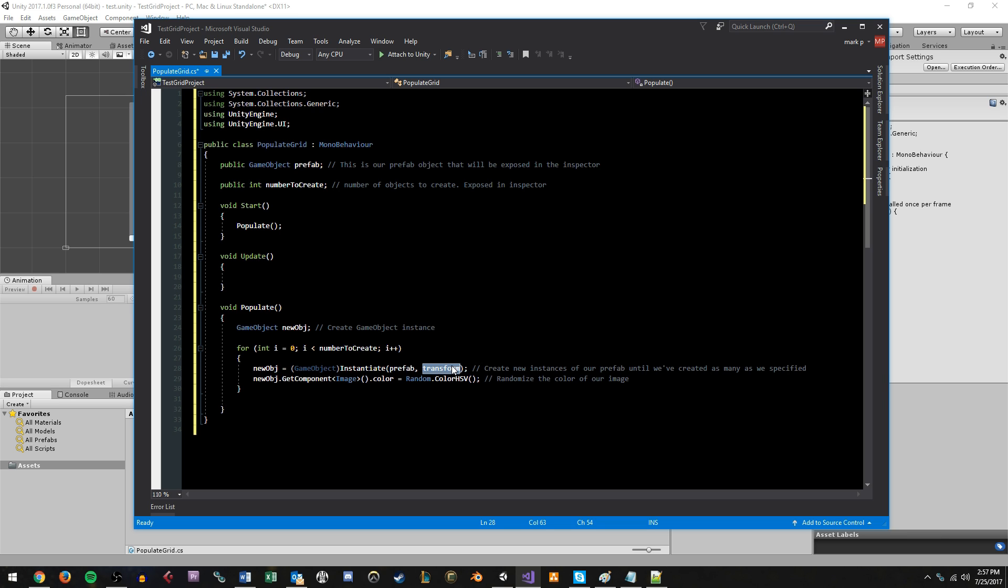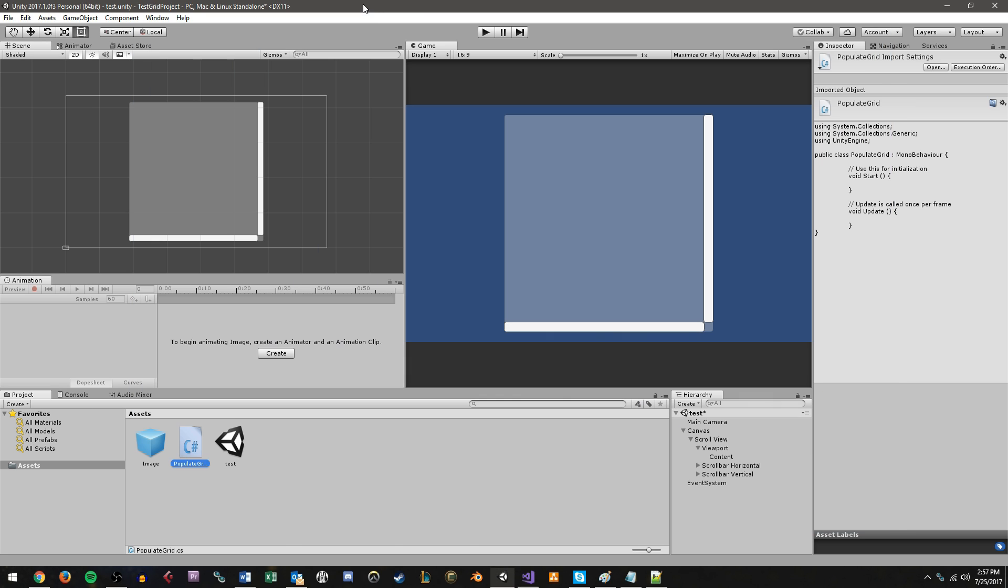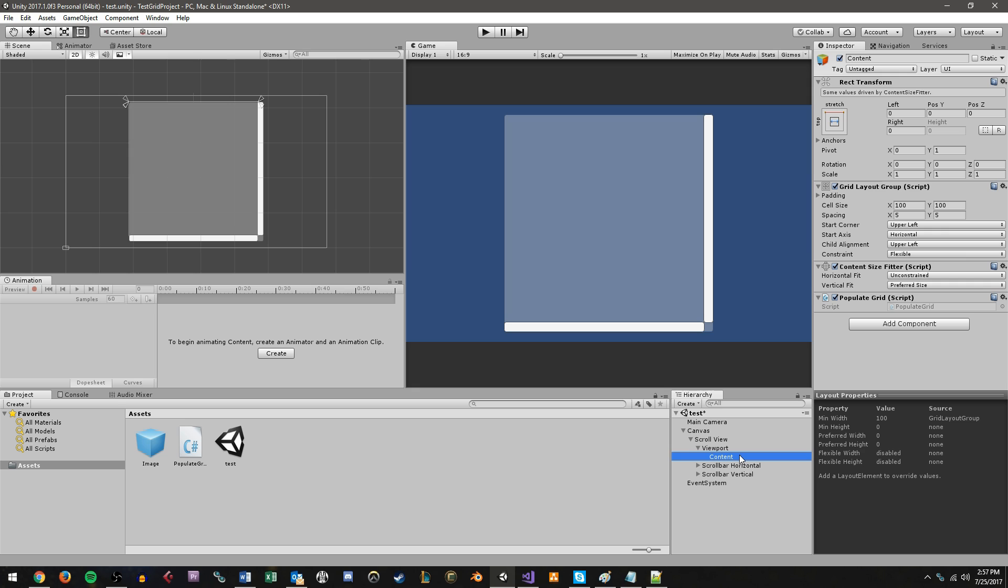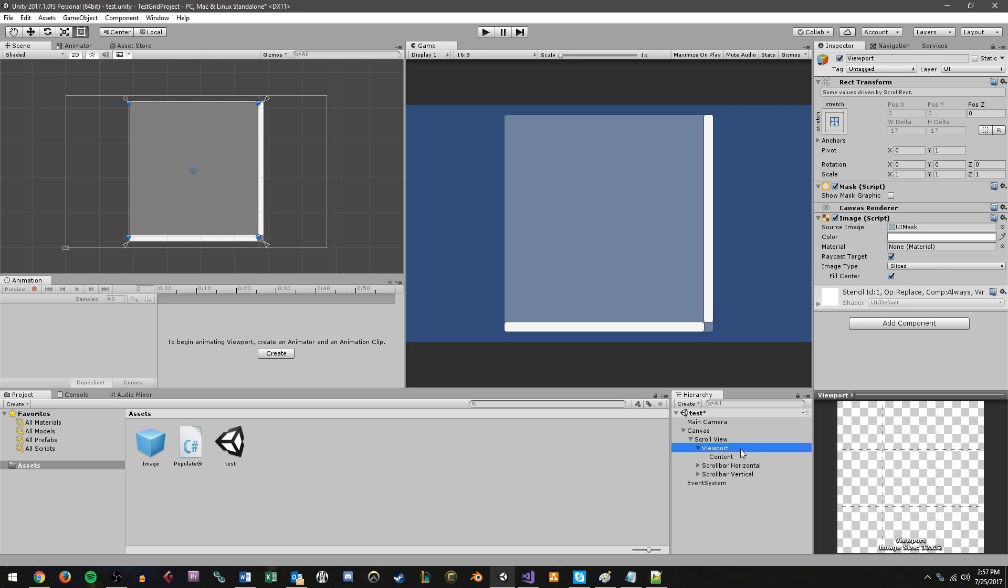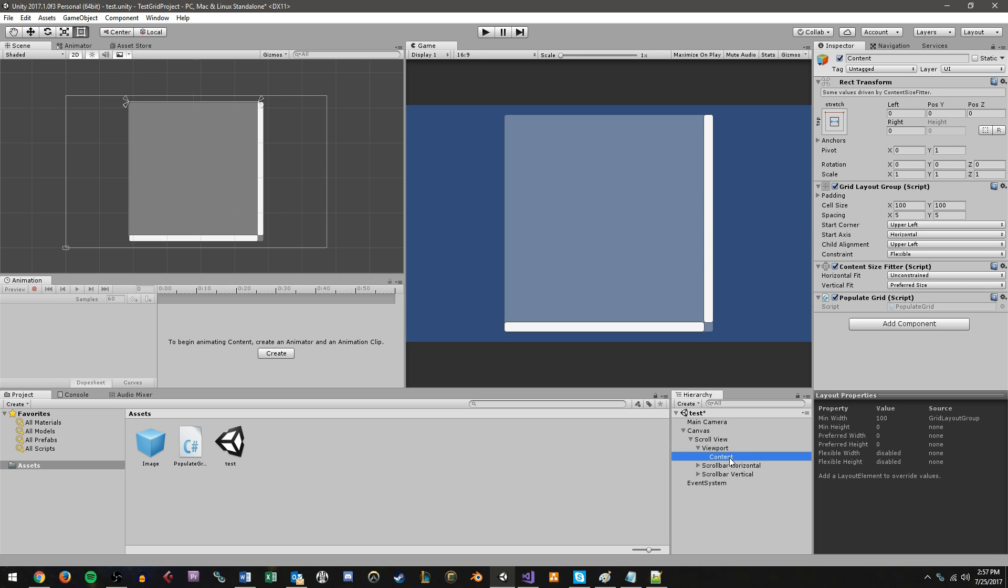Now, this is important because the only way the grid layout manager knows how to organize things is if UI elements are added to it as a child object. So this means that you could have a grid layout on here on the content. But if I threw a UI object onto the viewport object, then the grid layout group is not going to know what to do with that. You have to make sure that it is assigned under the game object that has the grid layout script attached to it. Any object you want to be part of the grid must be a child of the object that has the grid layout script.